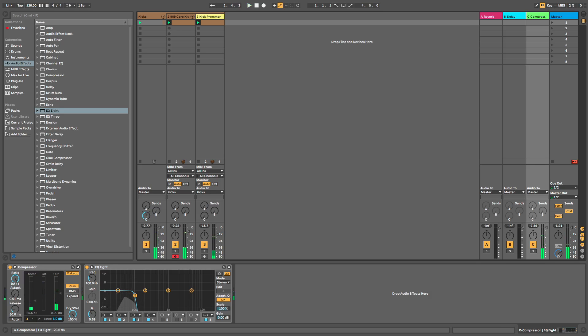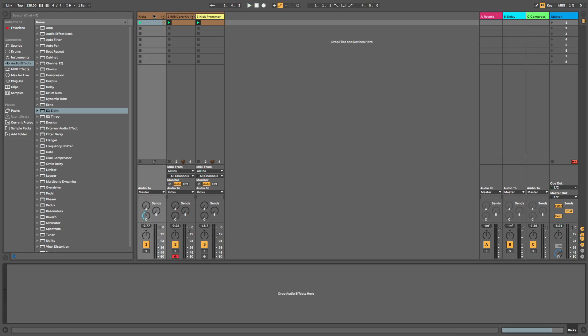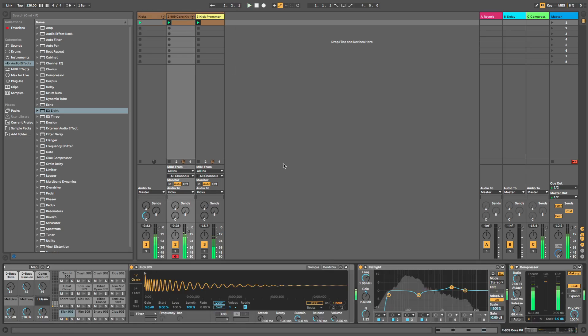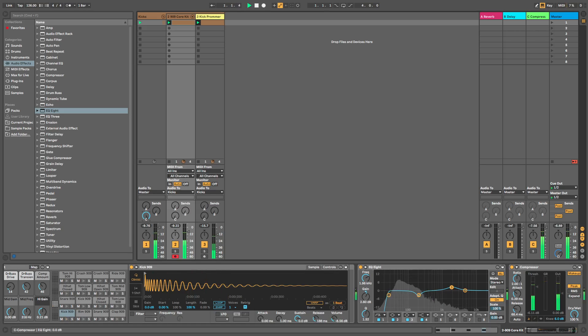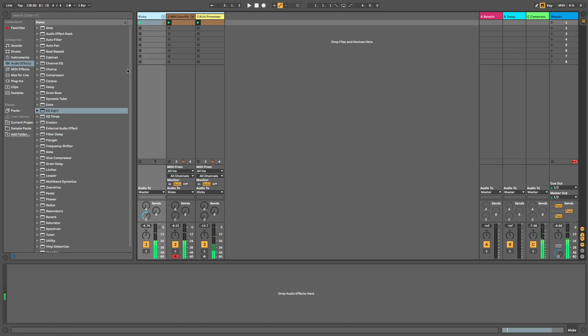So it's up to you how high you want it depending on how subby you want your track. Now what I would recommend, maybe bring the release of this up a little bit to give it some more presence.